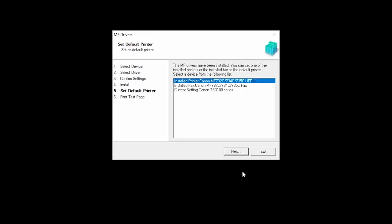When the installation is complete, this screen will appear. Select a device as your default printer and then click Next.